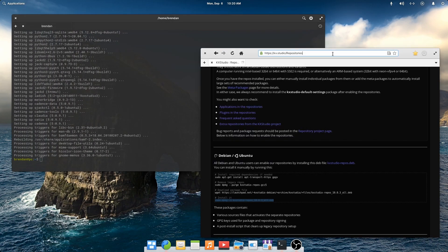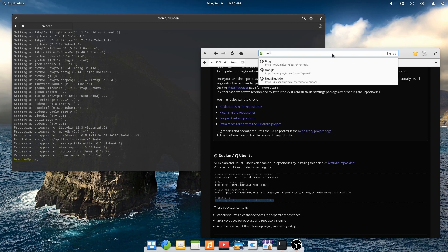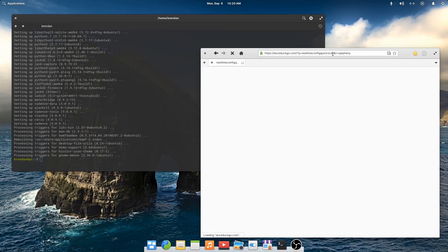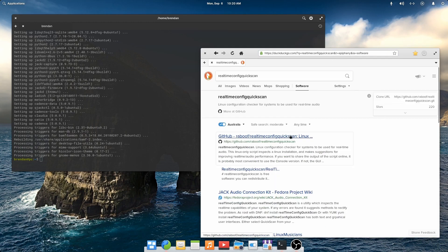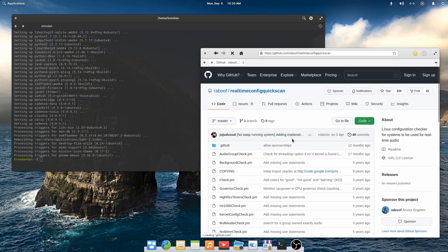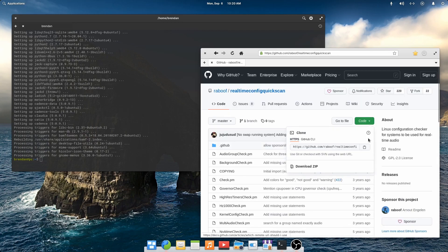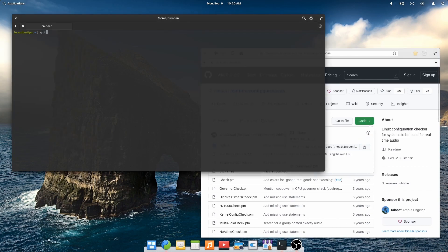Next we will use a tool called real-time config quick scan. This is a Perl script that is freely available from GitHub.